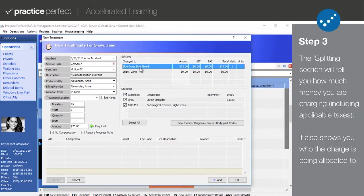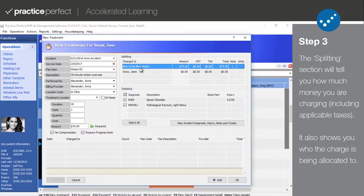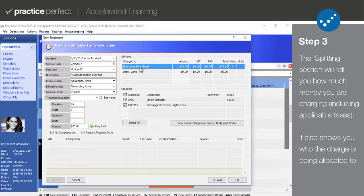Step 3. Moving on, the splitting section contains a chart with detailed information about the new charge. It's important to pay attention to this section as you need to be sure that your charges are allocated to the correct payer.